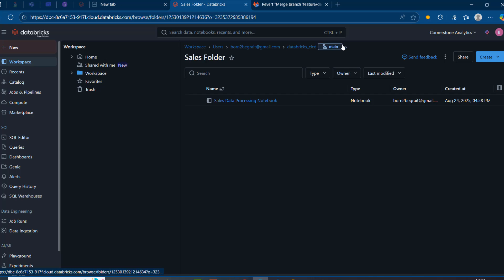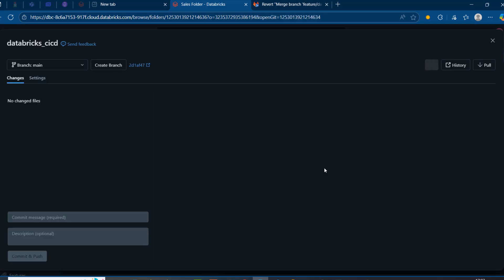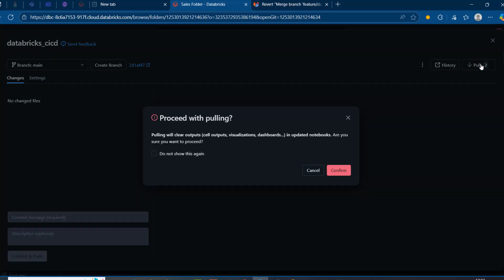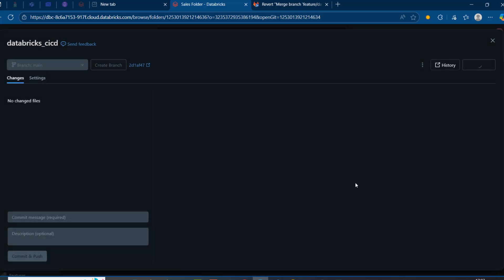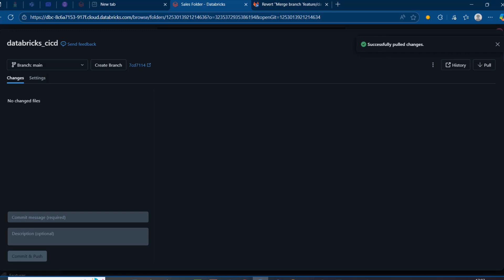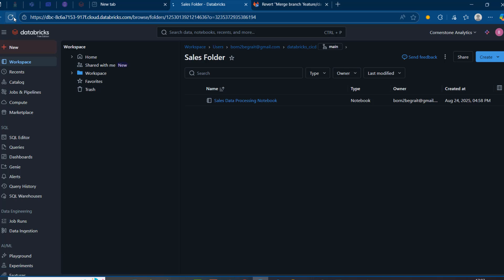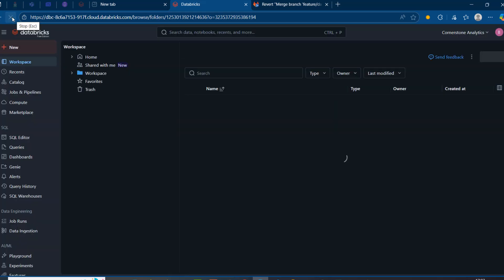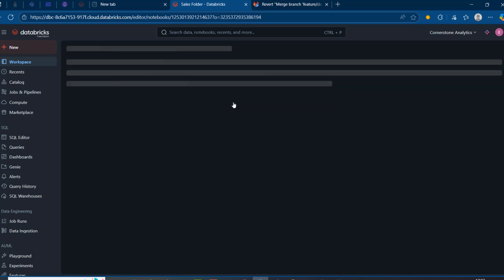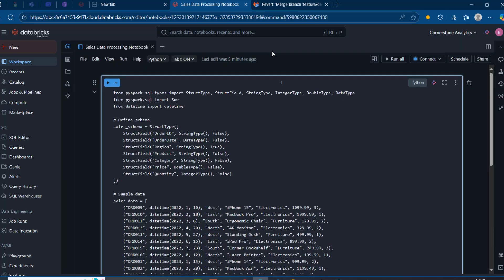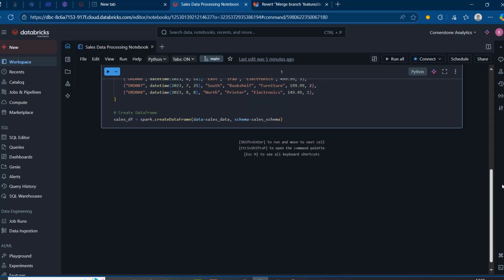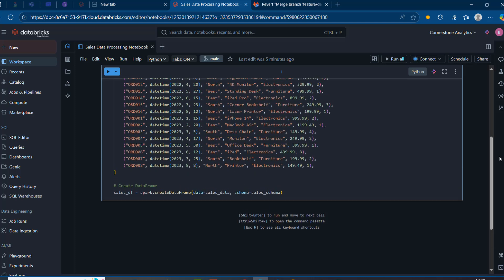Back in Databricks, I'll go to the workspace and switch to the main branch. There's a small icon that shows available pull requests to bring into the Databricks workspace. It prompts: 'We are pulling — will clear output, cell output, visualization dashboard in updated notebook. Are you sure you want to proceed?' I'll click Confirm. After refreshing the URL and navigating to the sales data processing notebook in the main branch, I can see that cell number 2 has vanished — we successfully rolled back the data transformation.